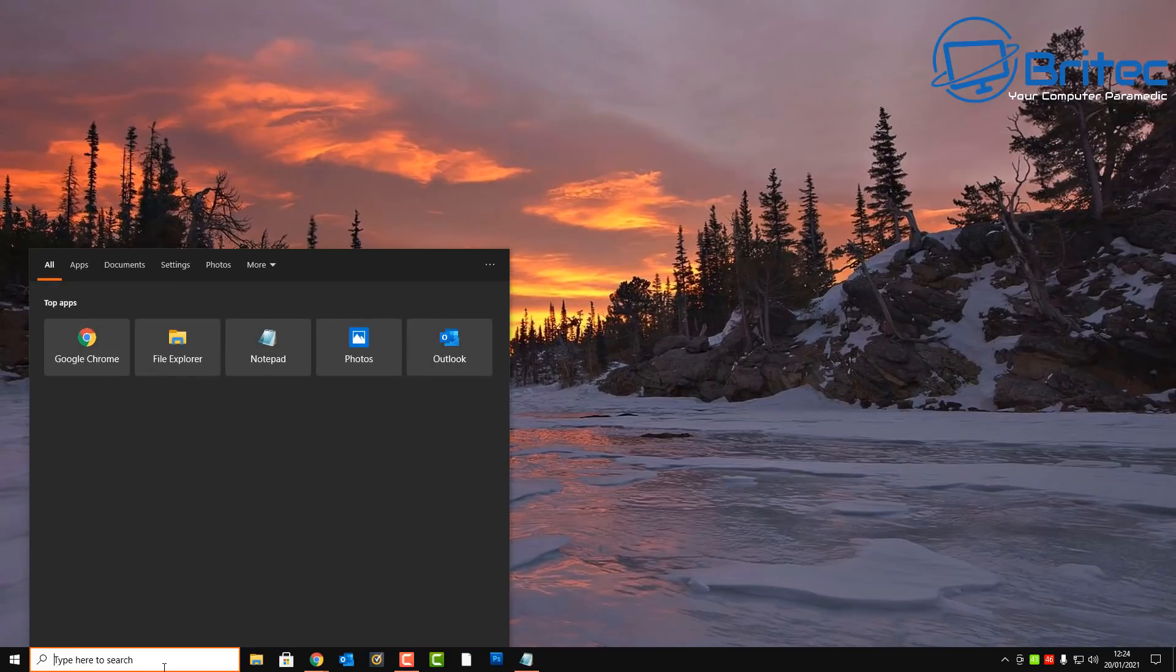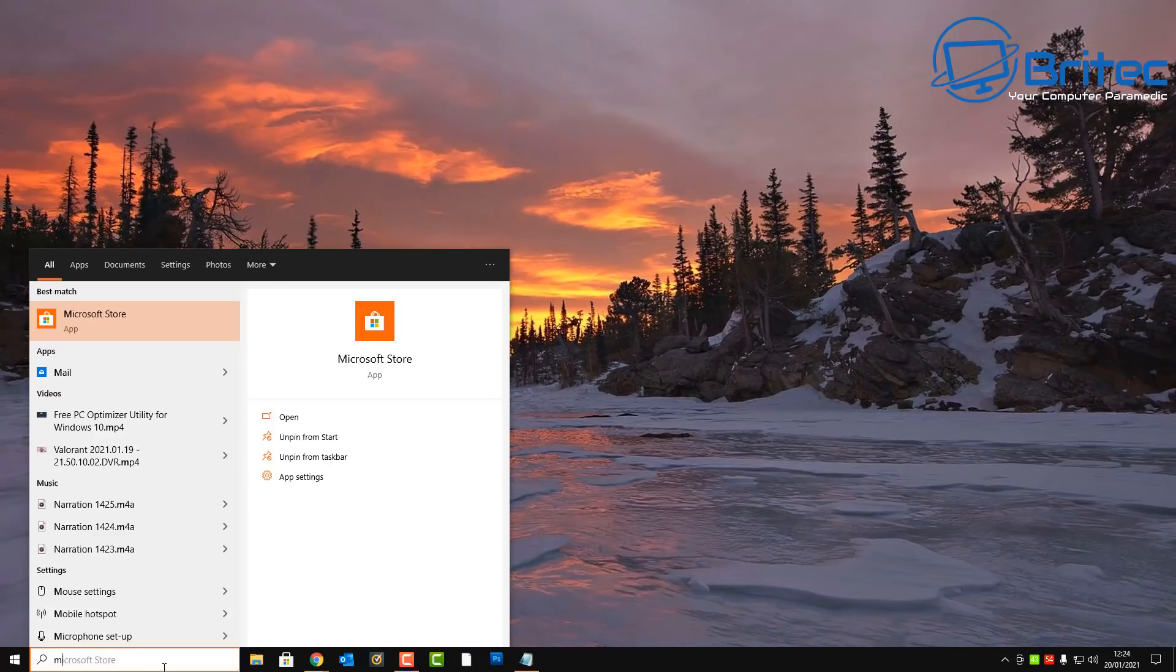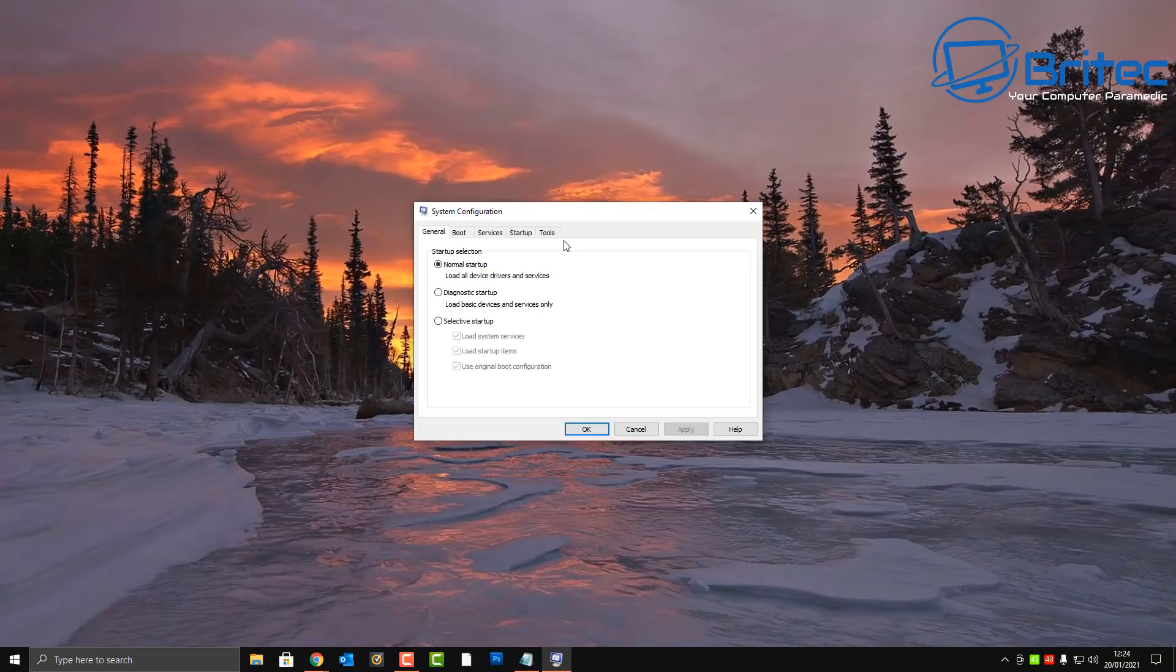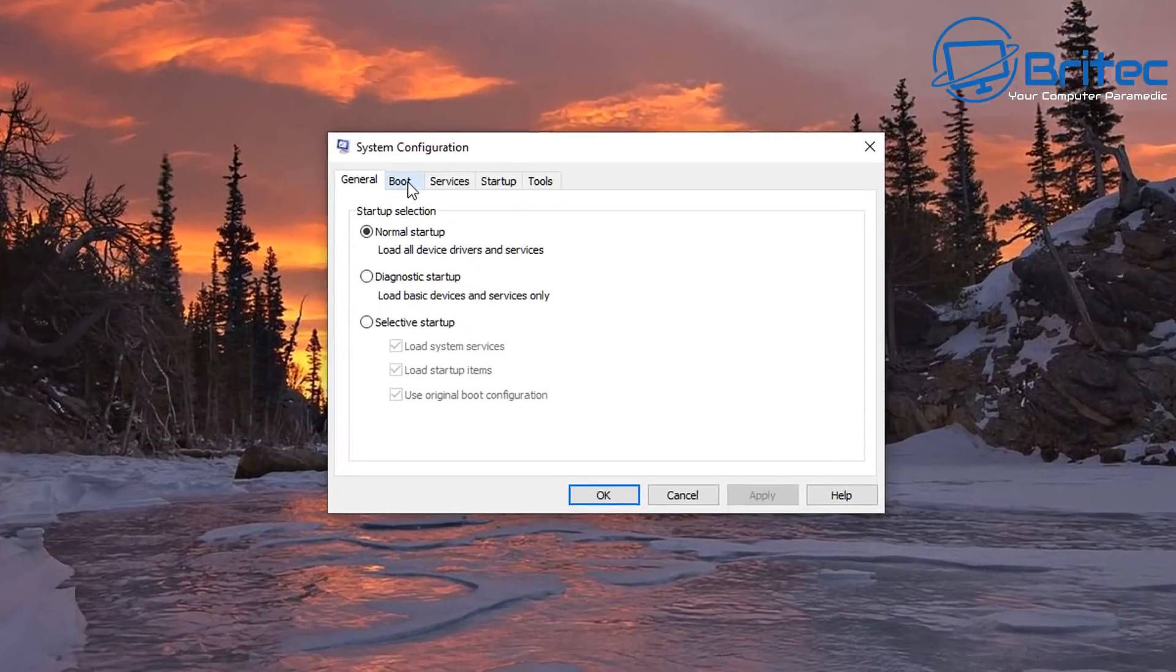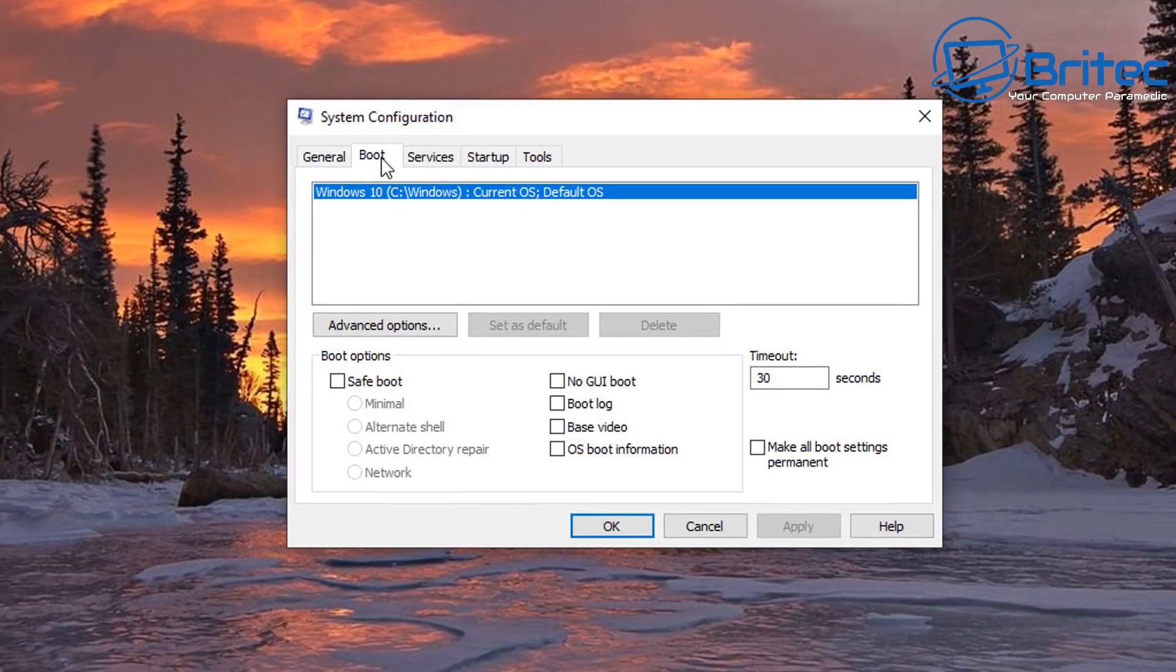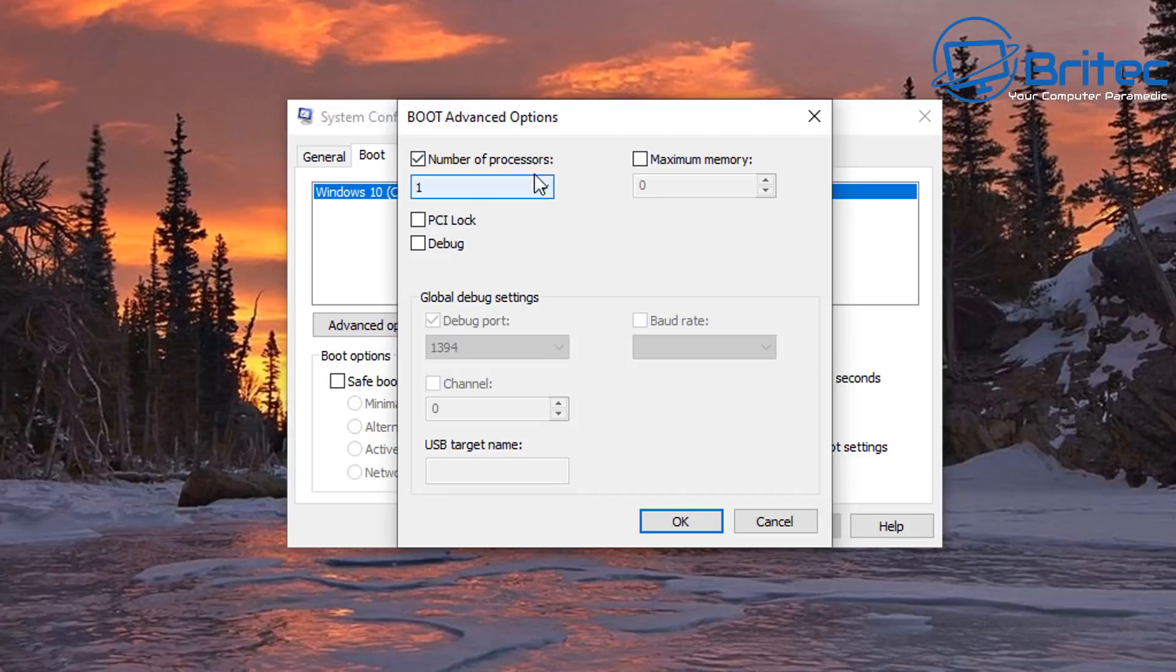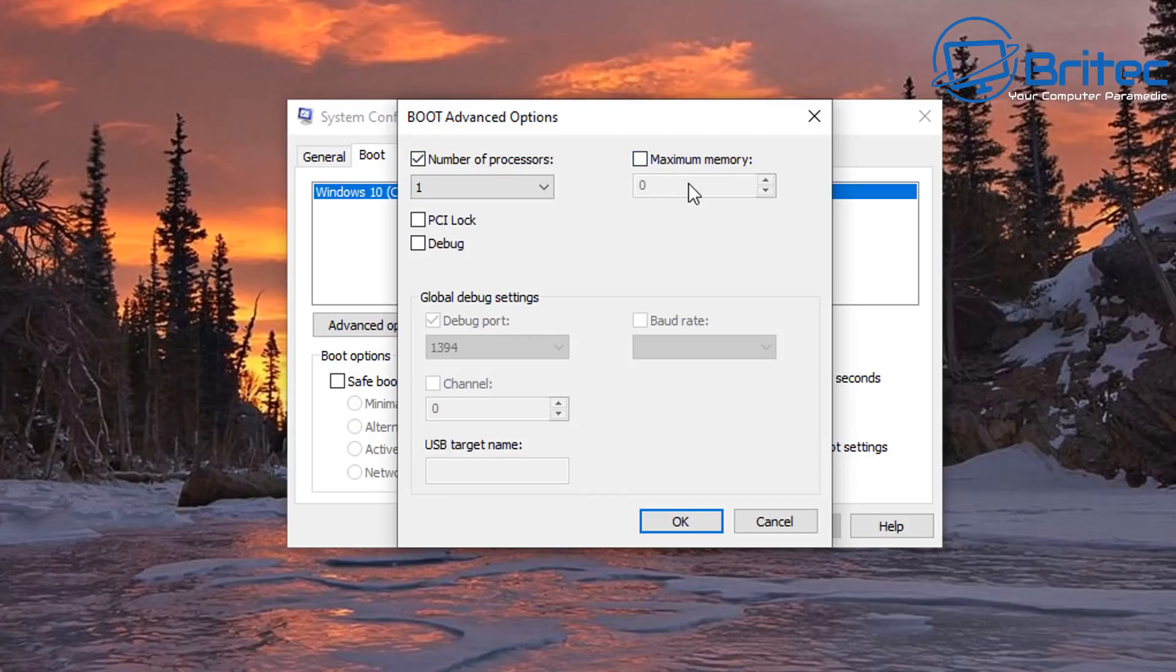So having a look at system configuration here, this is another one I see people doing quite a bit. And they're going into the boot section here and advanced options and making sure that you put on this number of processes because it really is important, and then also maximizing the memory here, otherwise you won't get the utilization that you really sort of are paying for.